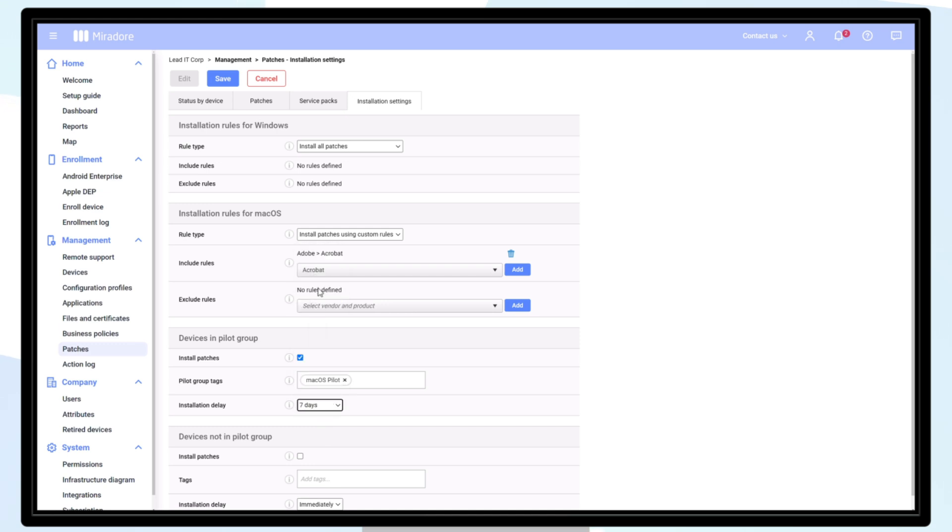Devices outside of the pilot group can also be defined with tags and have installation delays applied. This allows your patches to automatically be deployed only after successful testing with your pilot group.